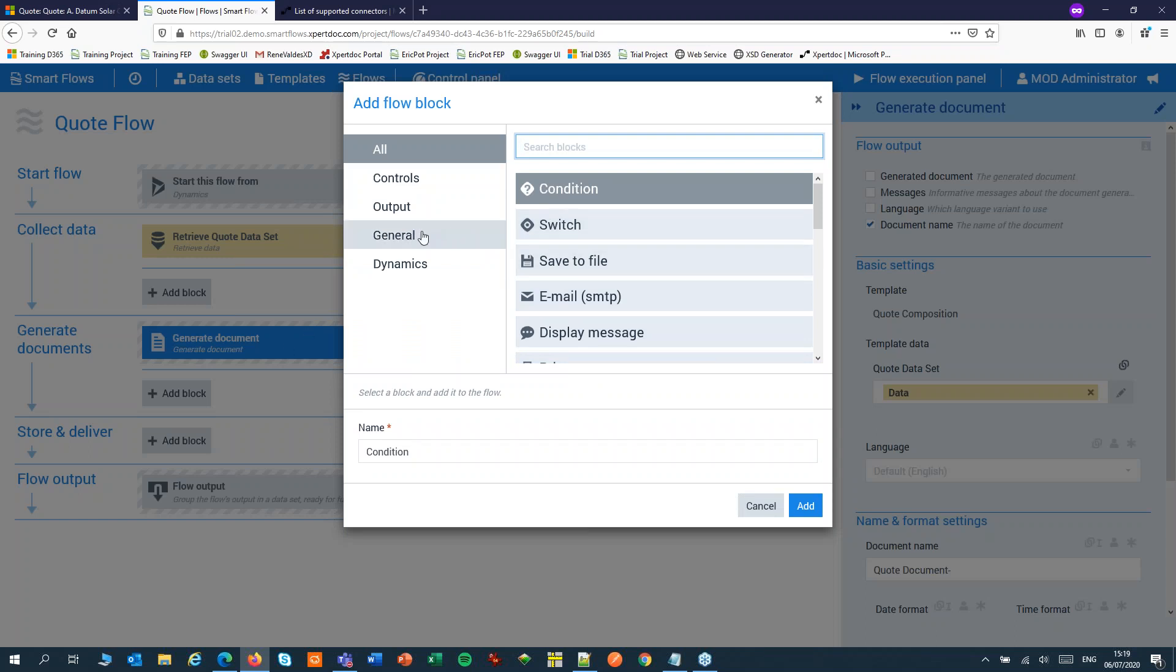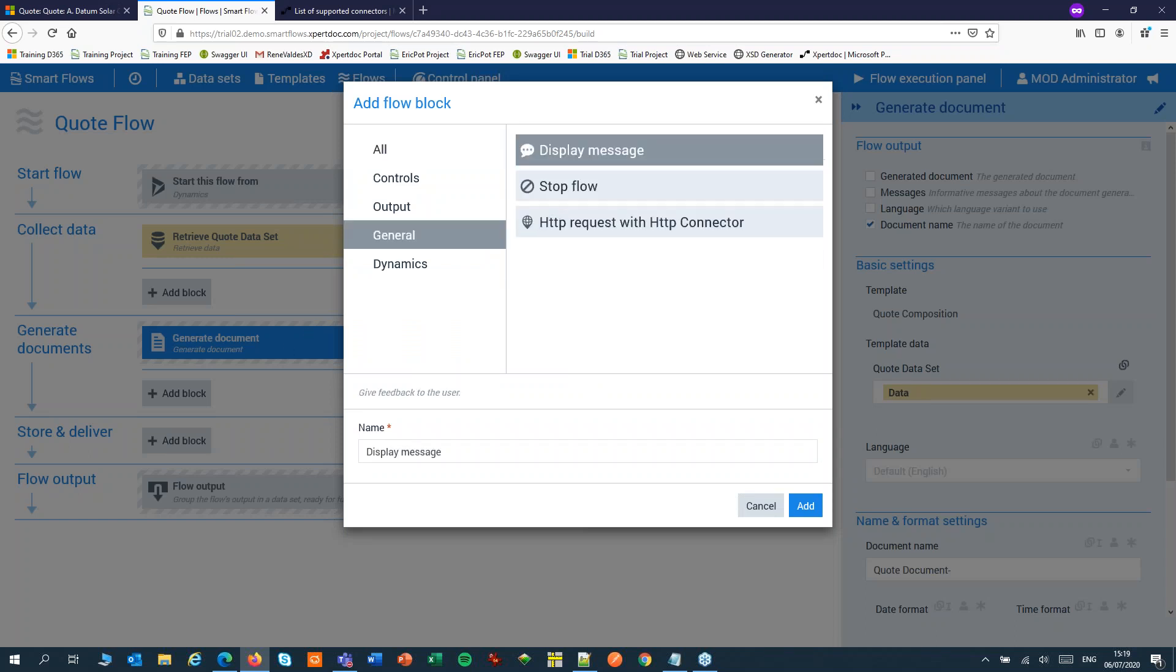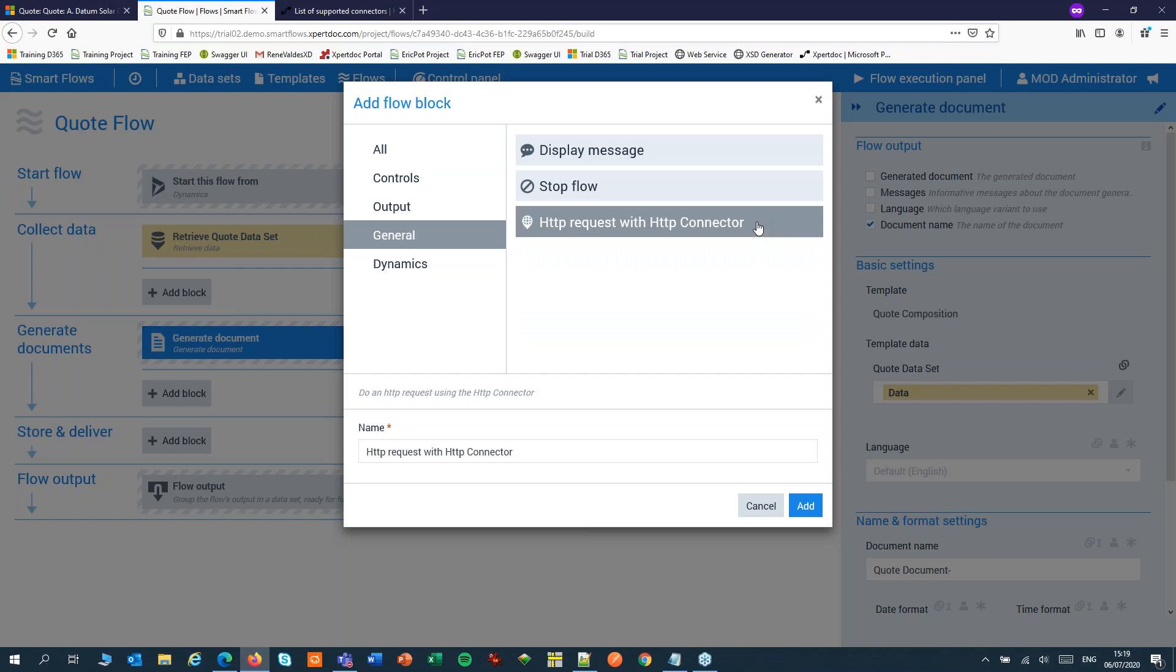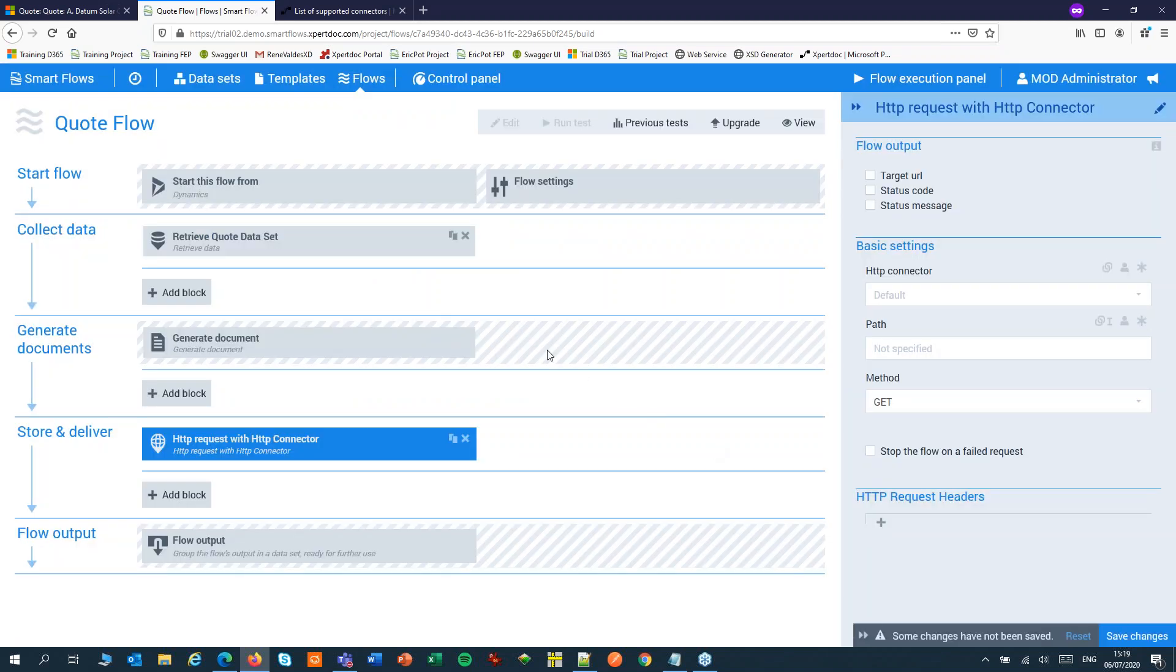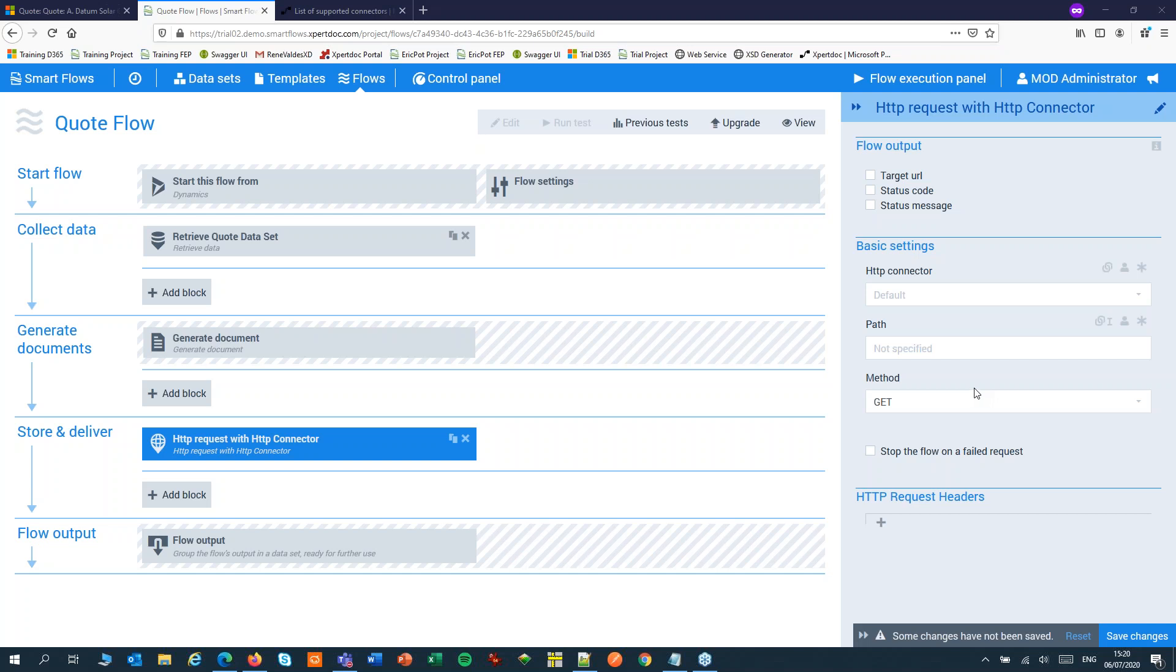Then add a block to place an HTTP request. That request will start the Power Automate Flow. This block will need some configuring. We have to set up a Power Automate connector in SmartFlows and from Power Automate itself we'll get the path to that Power Automate Flow.